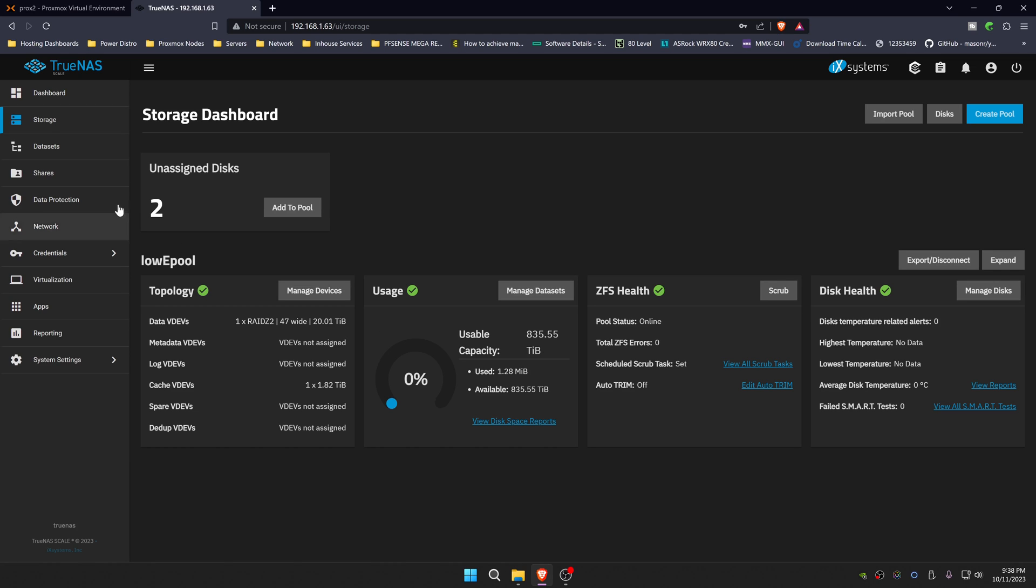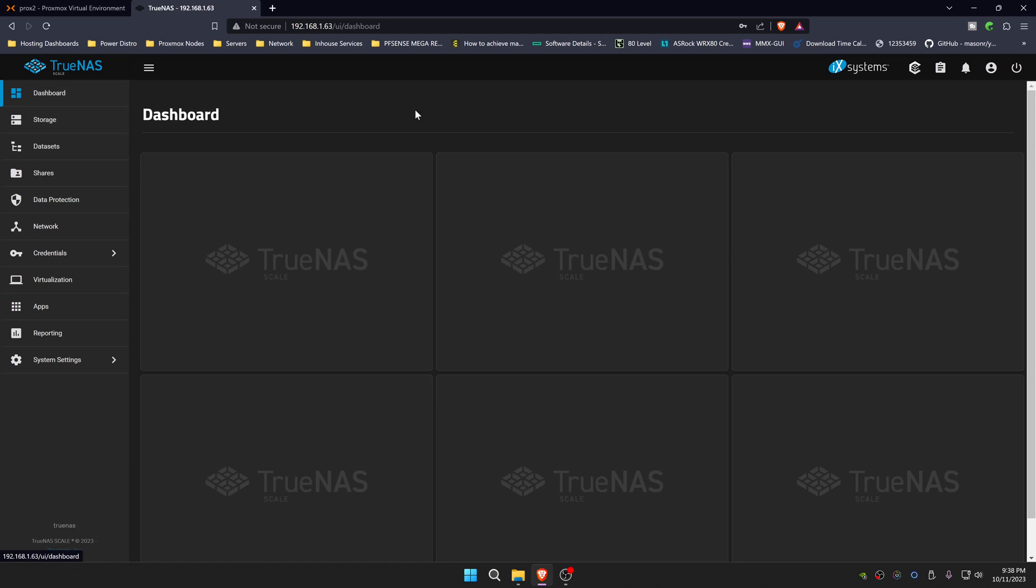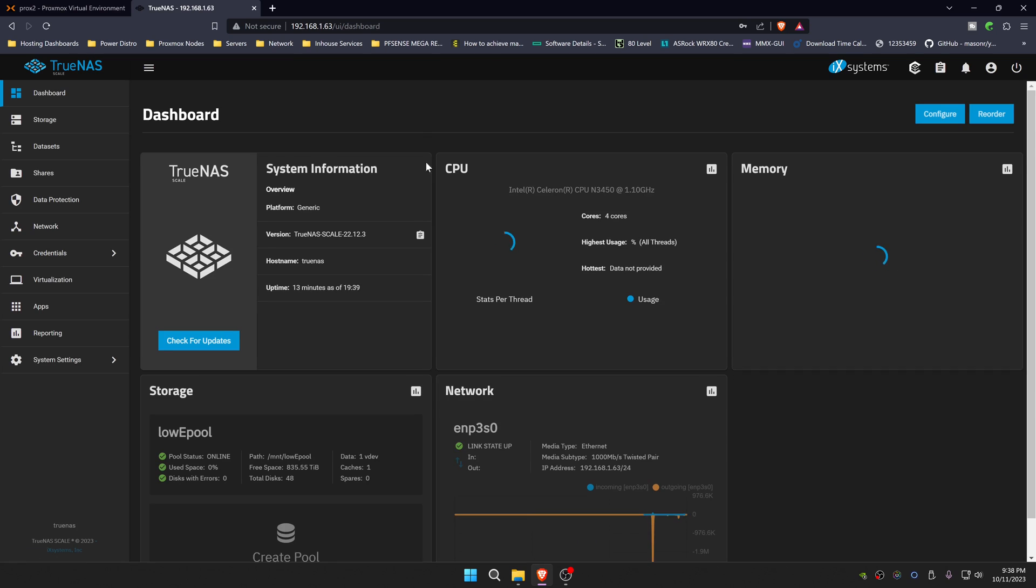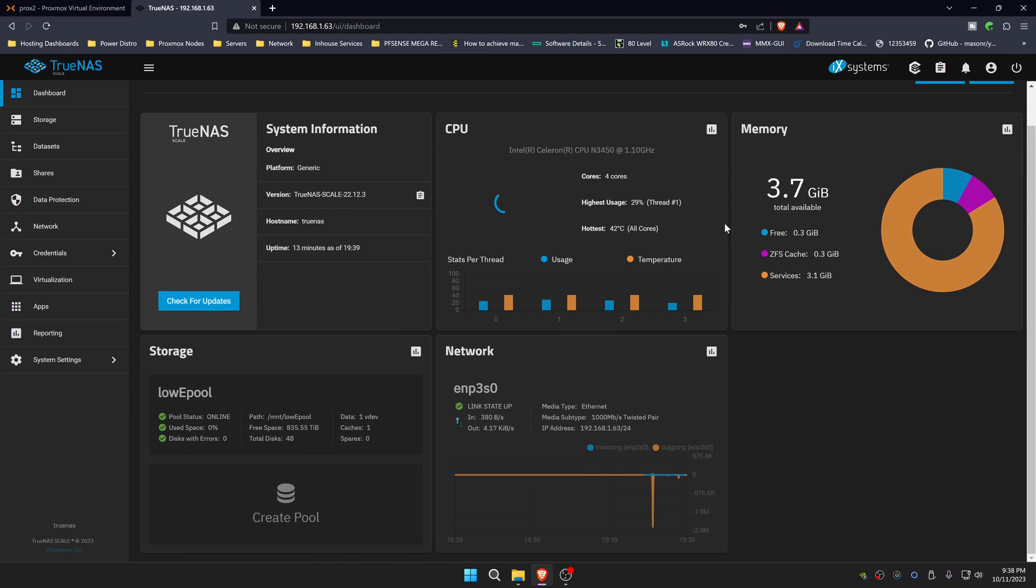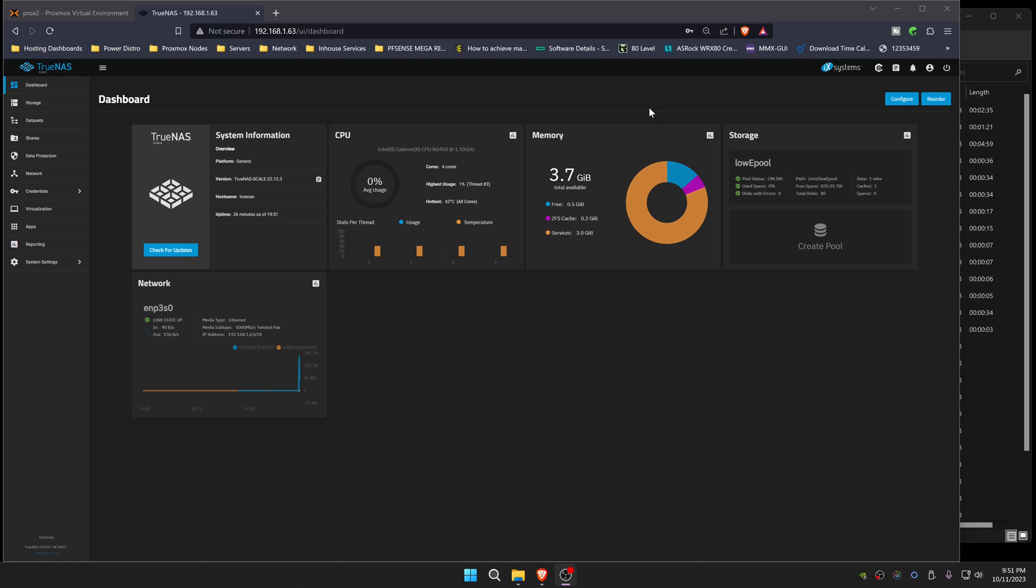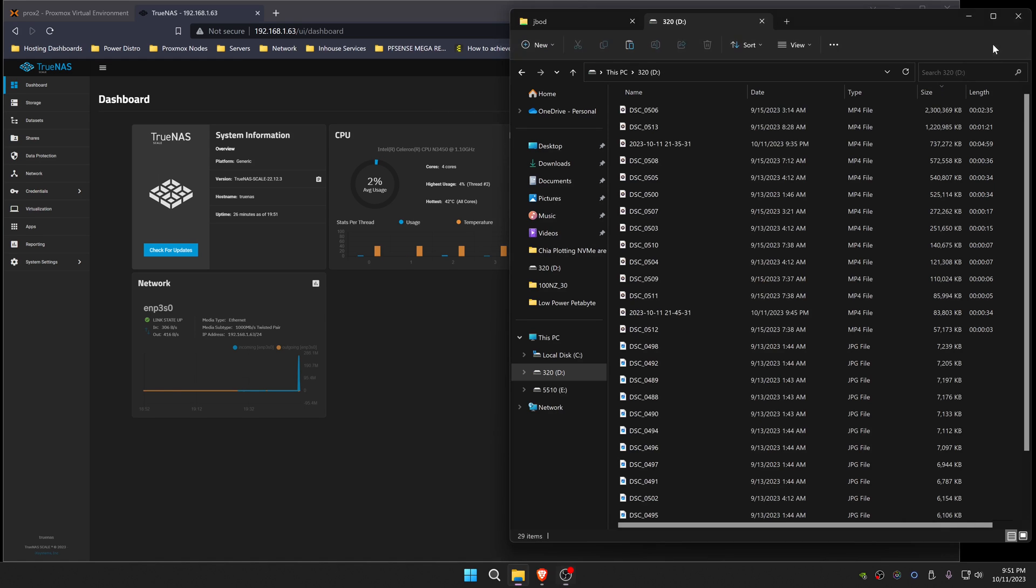And there we have it. We have 835 workable Tibby bytes of space on this pool. It is up and running. I am surprised. Let's see if we can see any impacts happening here. The ZFS cache looks like it's doing okay. The CPU is working.